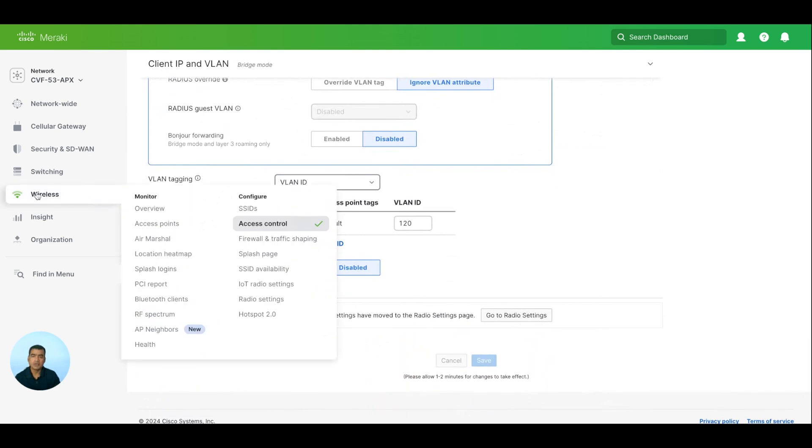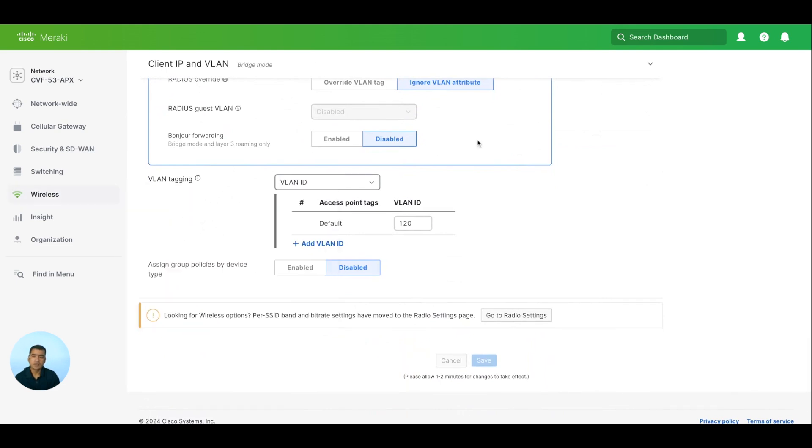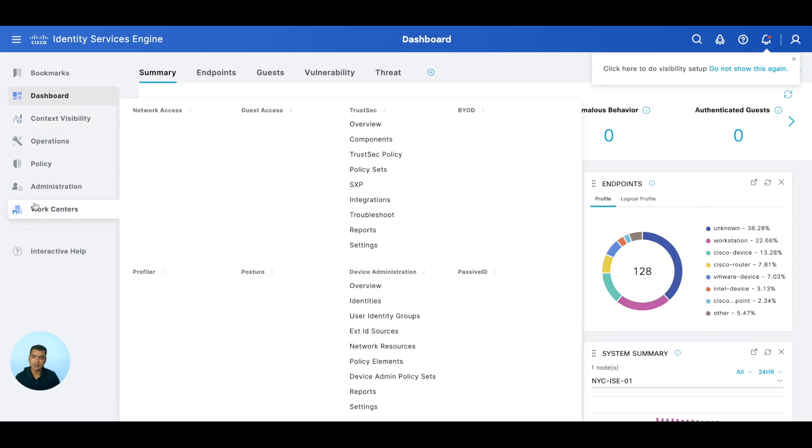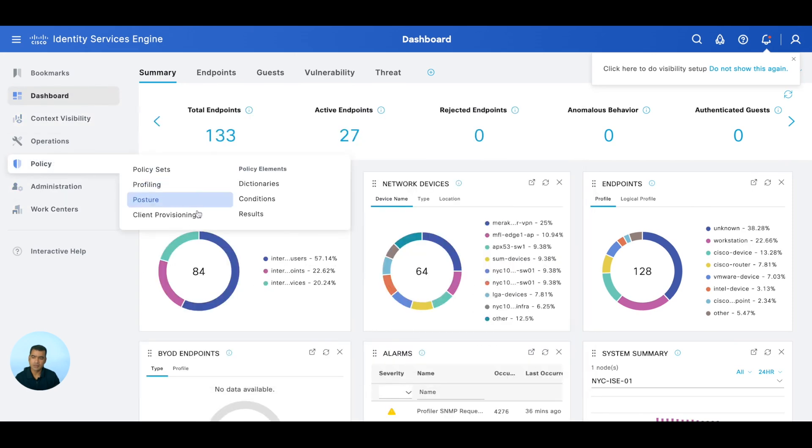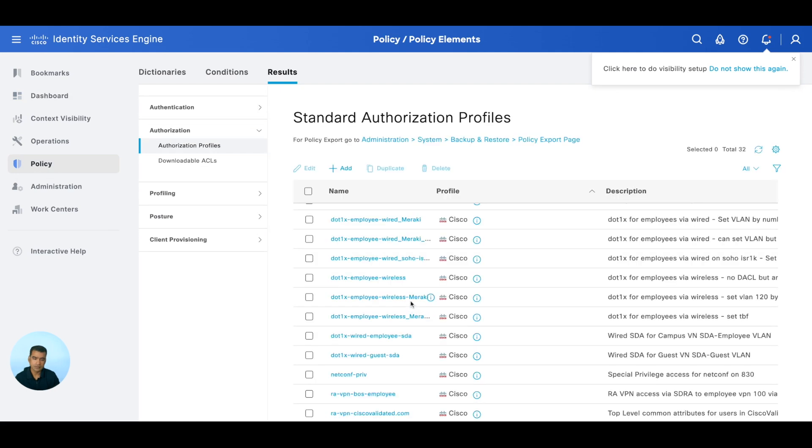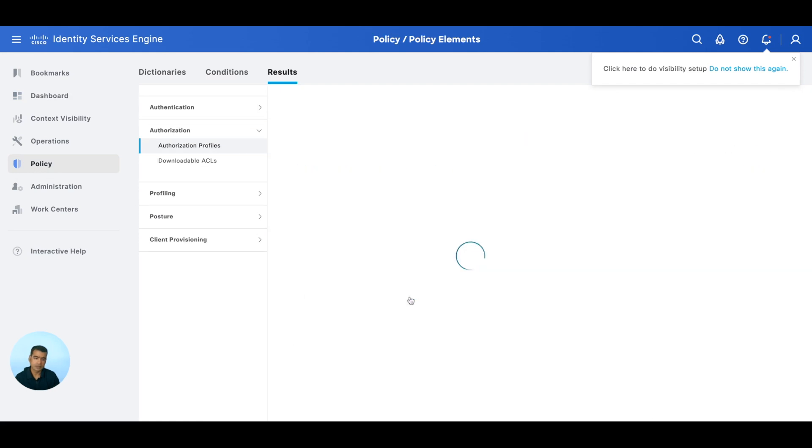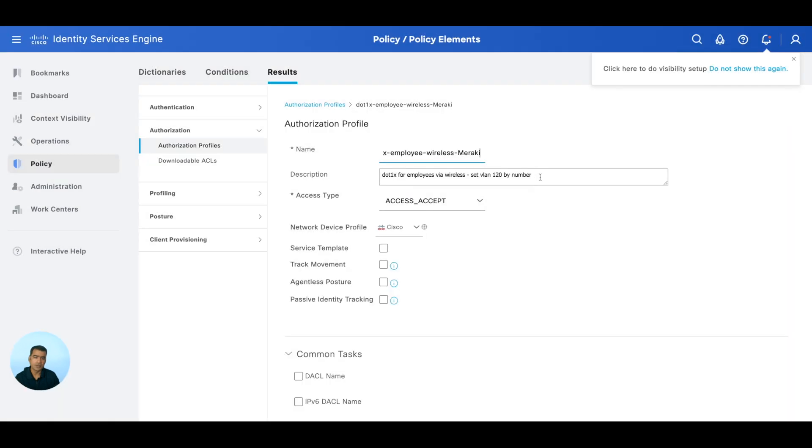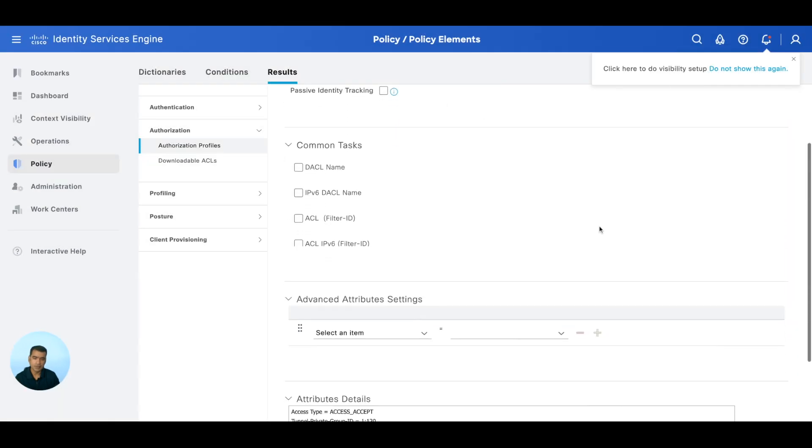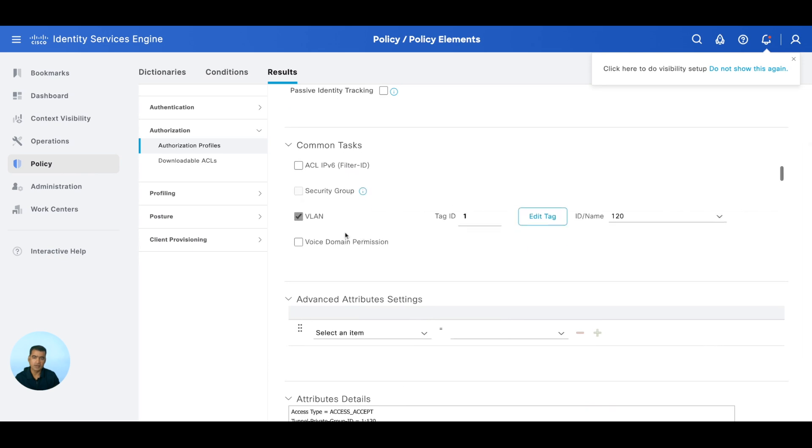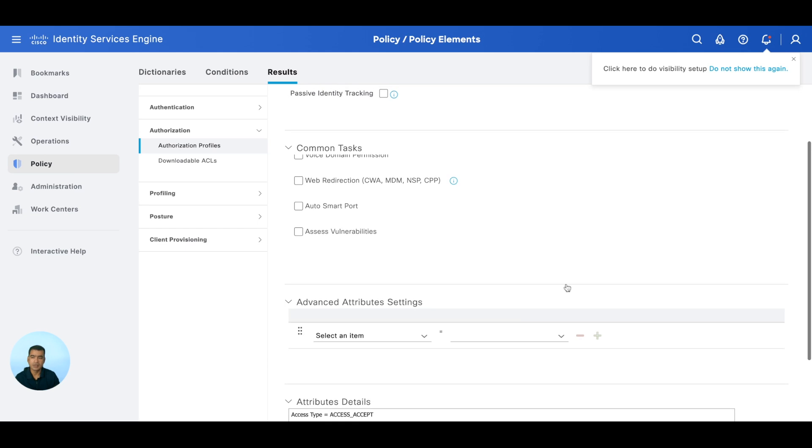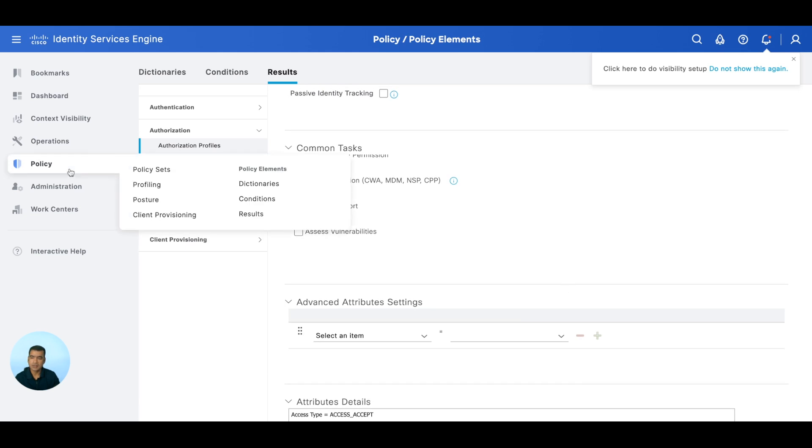Now let me take you to ISE and brief you about the authentication and authorization real quick. Here we are, we are at ISE 100.0.10. You can see if we go to Results, you can see set VLAN 120 by number, and where we are doing that - we are doing it here. So we are sending 120 upon authentication and authorization. The user will be placed in VLAN 120.